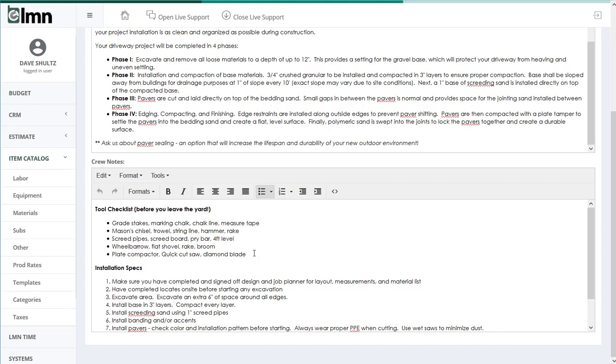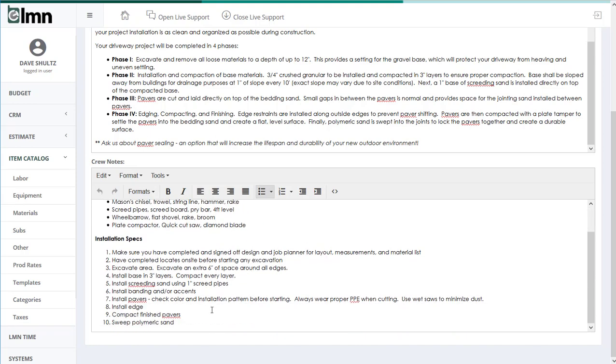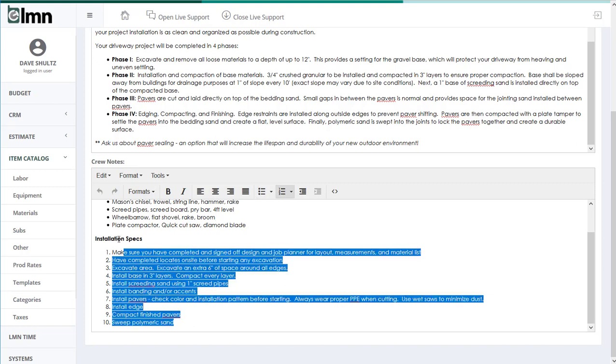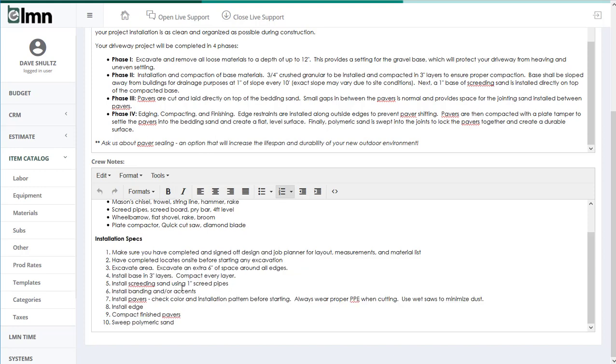Now I can also take tool checklist a little bit further and build installation specs if you want. If you want to describe your crew, maybe the order of operations or the key points in the install, we can do that as well if you think it's necessary. And if you have Spanish crews, by all means you can insert Spanish instructions in here as well. You'll have to do the translation, but most browsers nowadays will do that for you.